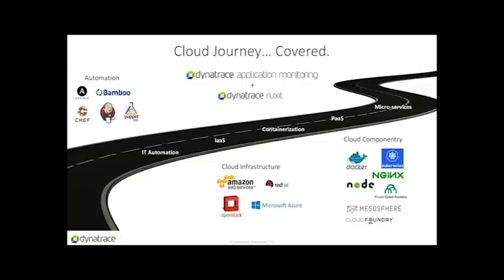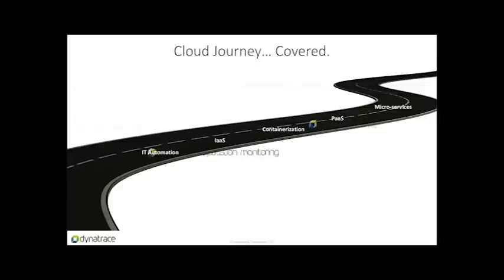In this video, I'll be showing our Dynatrace application monitoring or AppMon for short product that is targeted at issues of code complexity.